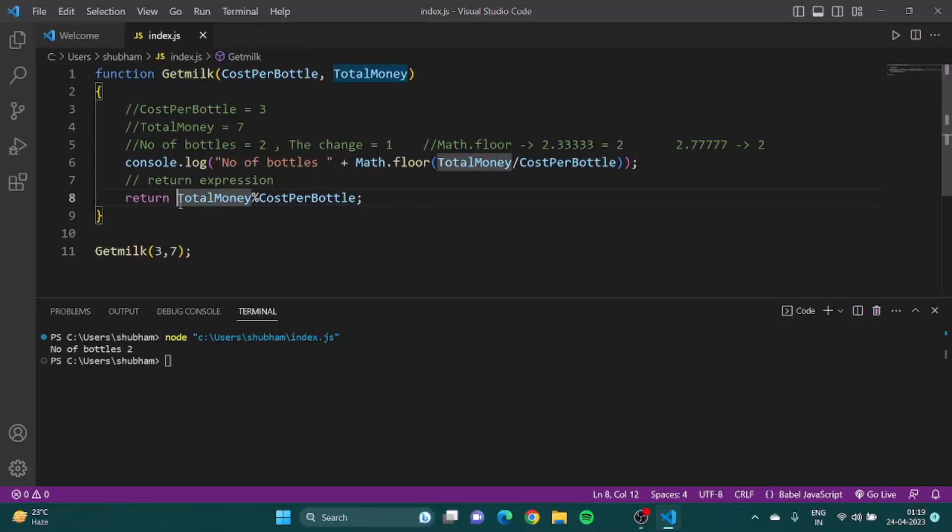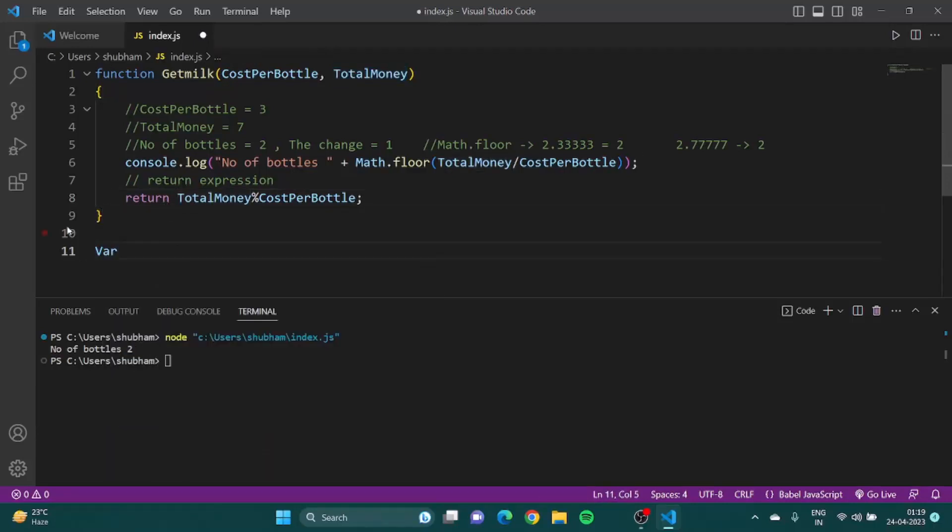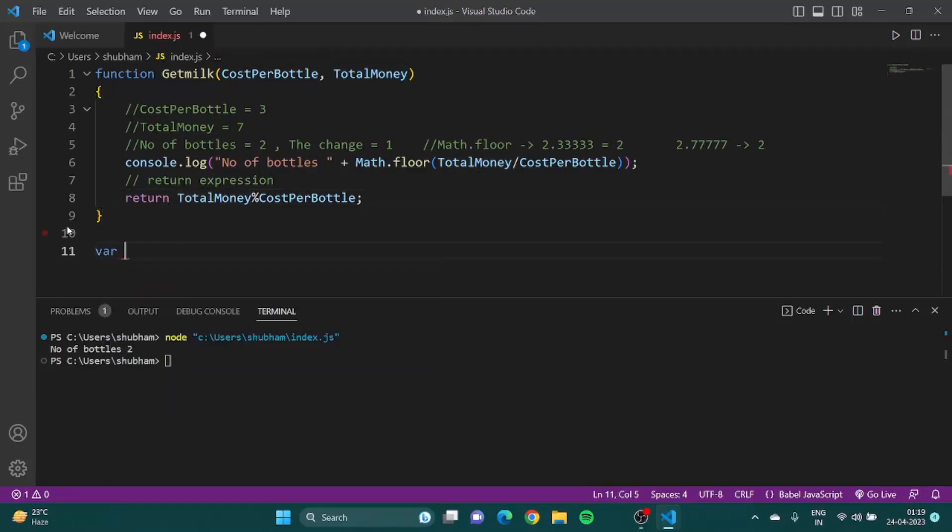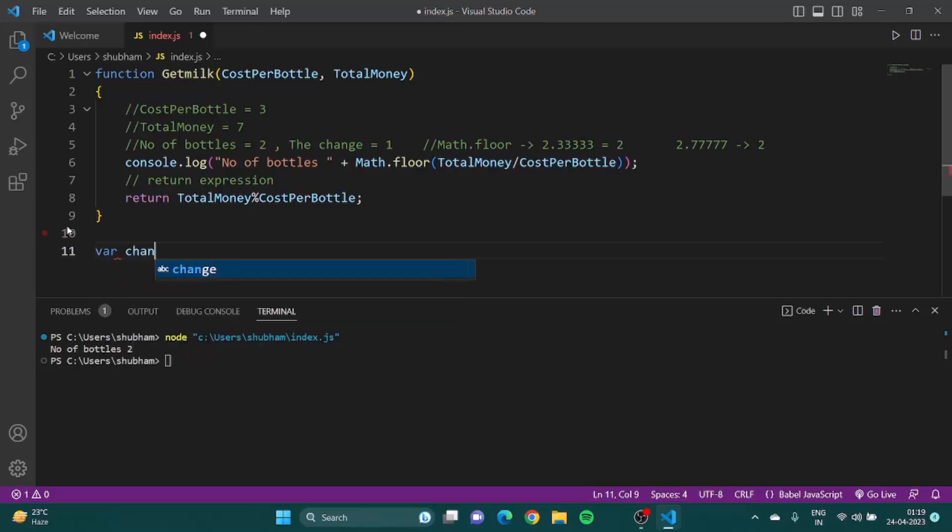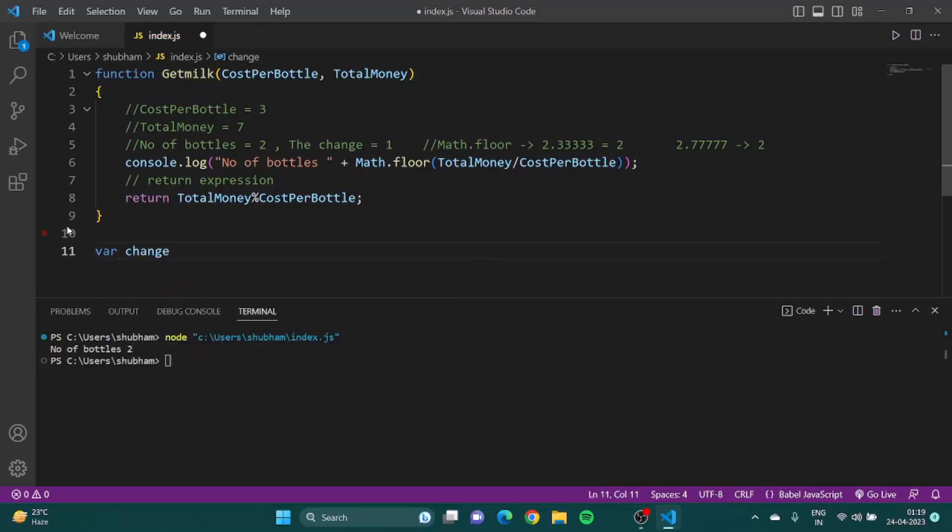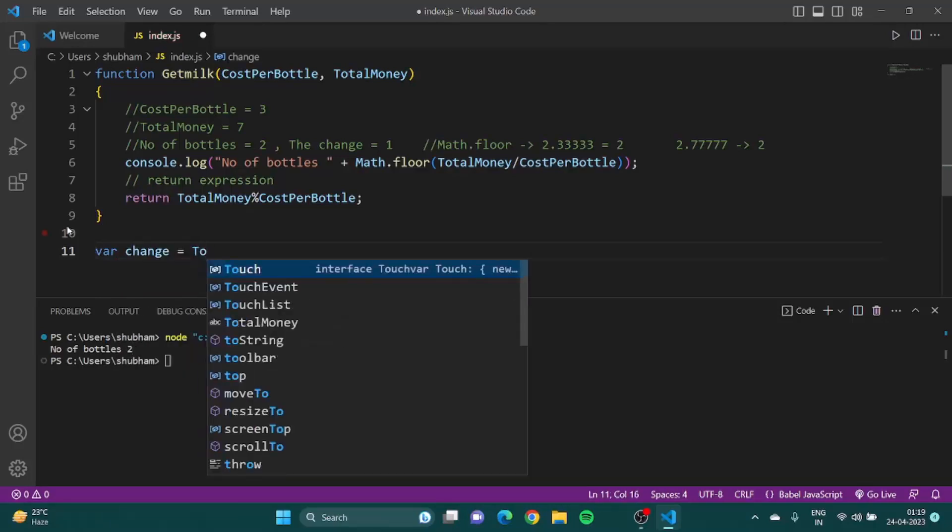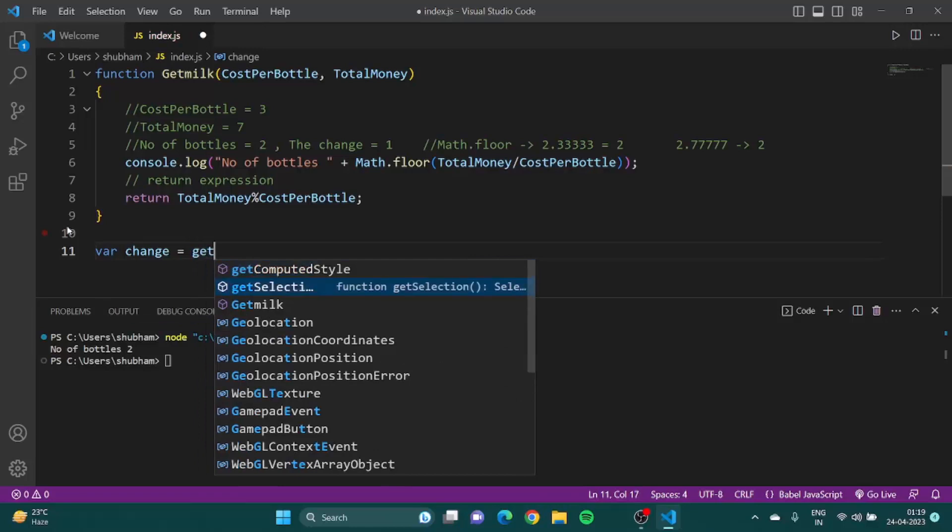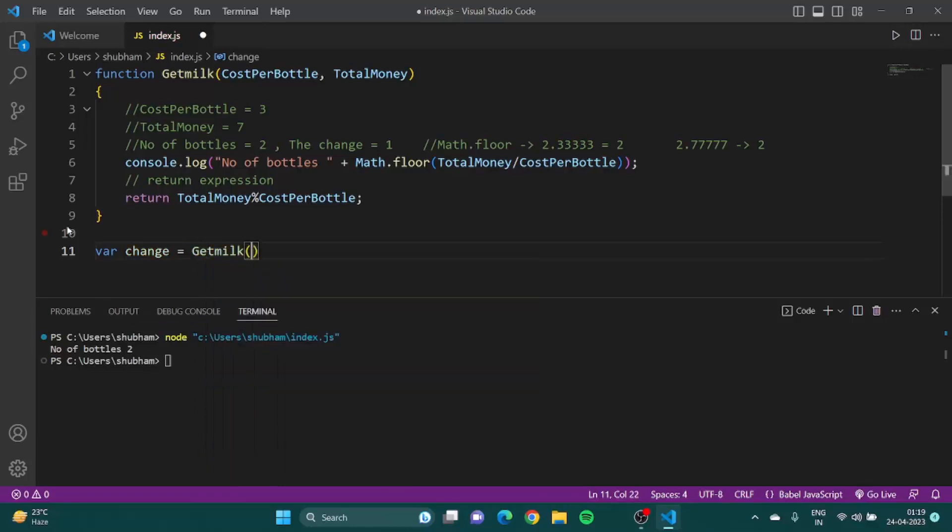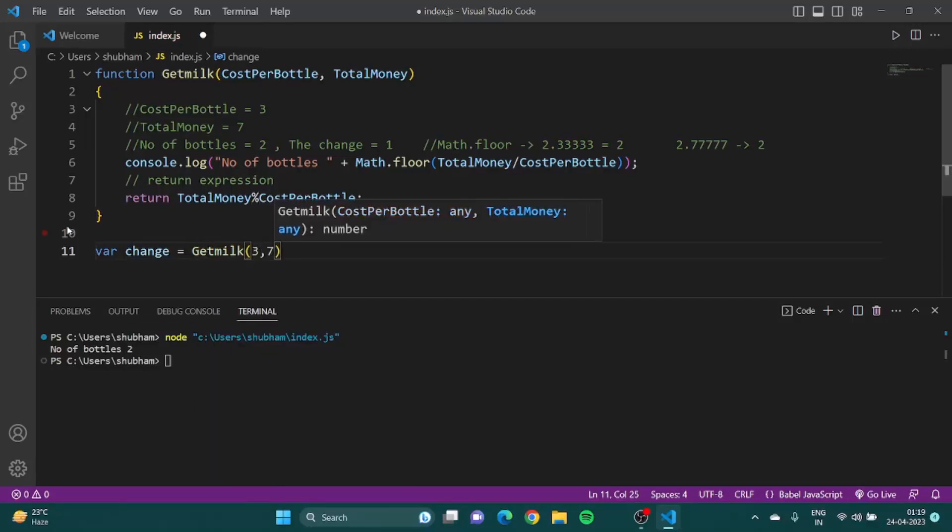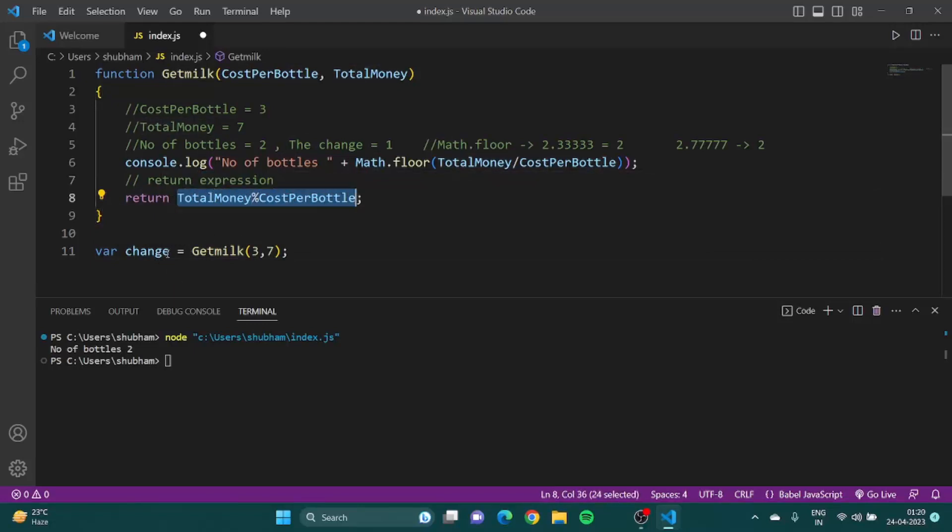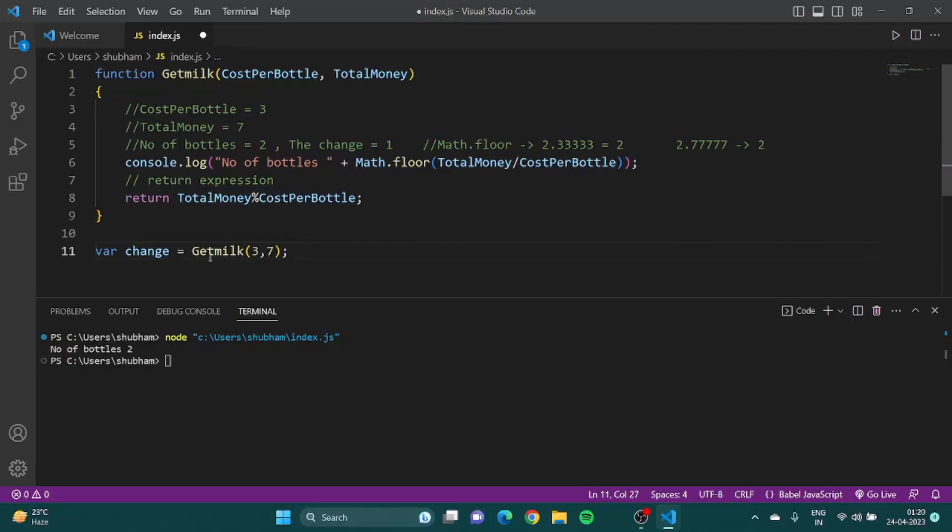This should be contained in a variable, so I can say var change is equal to getMilk. What would happen is we would call this function and whatever this function returns me is inside this variable change, and I can use this variable anywhere.